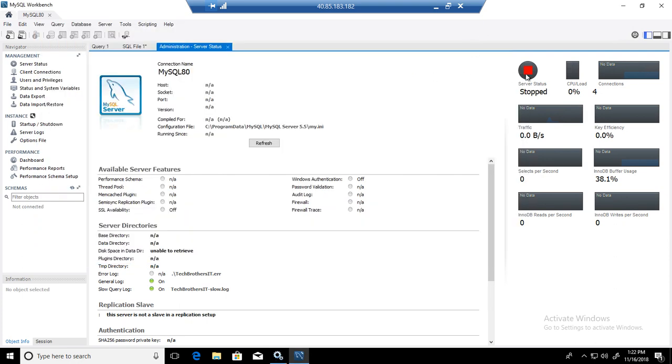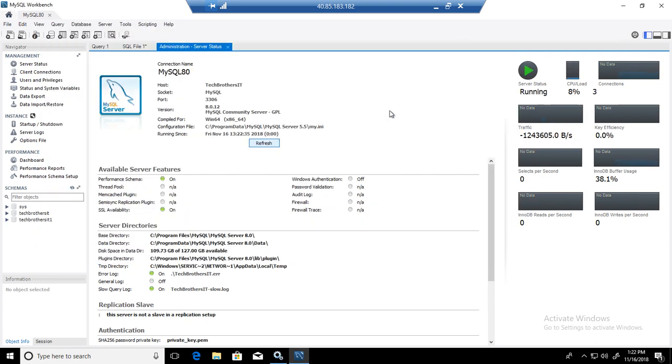That's good. Refresh. The service is running now. If you want to just test it a little more,